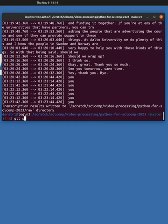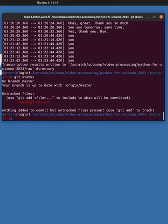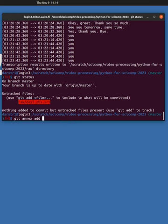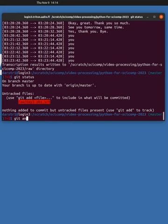If we do git status, we see there's this new thing. I can git annex add this, the srt file. Actually, first I will do something.